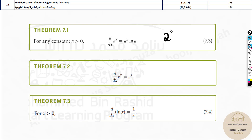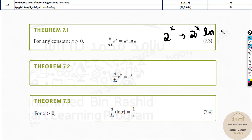For example, 2 to the power x: the derivation is 2 to the power x, then ln — natural logarithm — of the base, not the x, the base, that is ln of 2. This is the reason.